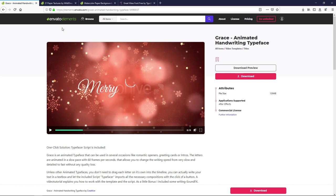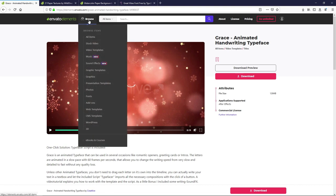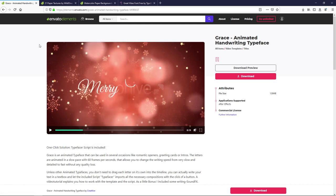If you're unfamiliar, Envato Elements is a subscription-based digital asset library where you can find everything from stock video to video templates, music, sound effects, graphics, graphics templates, photos, 3D assets, and a lot more. They have a broad commercial license, so you can use these assets in all of your projects.